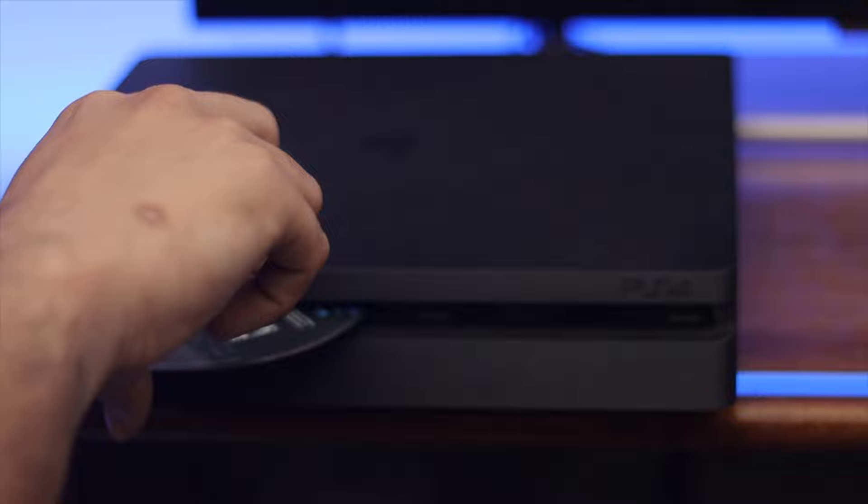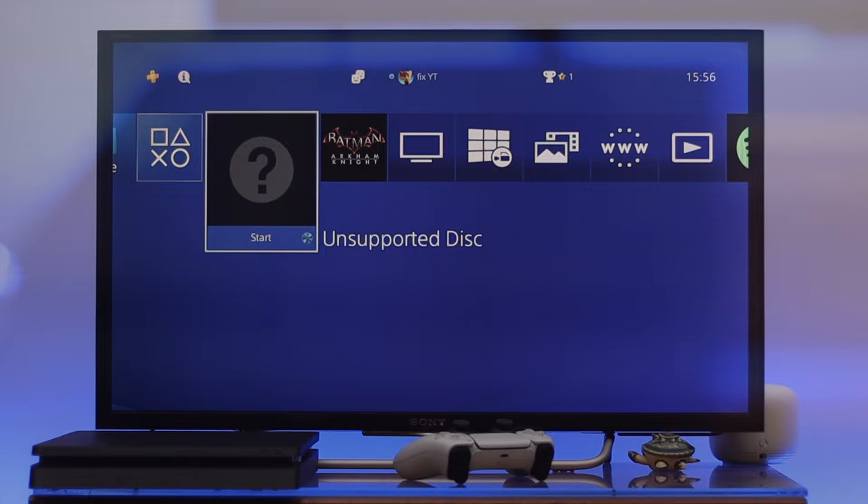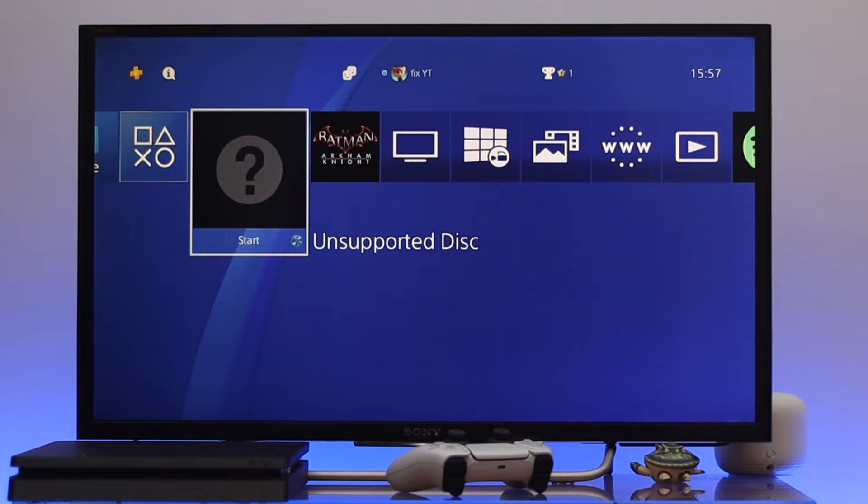If that process didn't work, now is the time to find out where the problem is actually happening. Go ahead and insert another disk into your PS4 and check if it is readable or not. If it is readable, then the problem was with the previous disk. If not, then follow the next process.